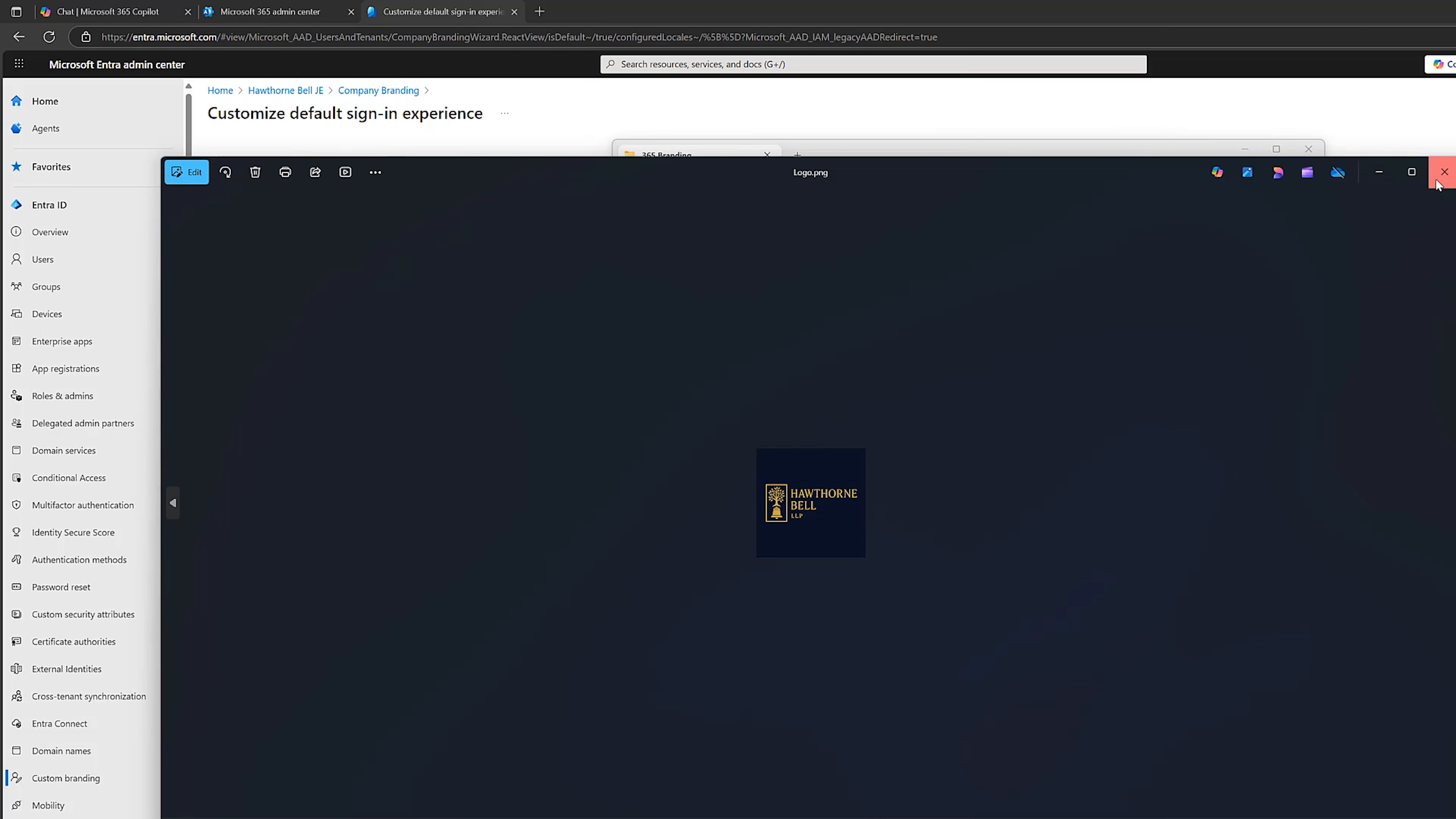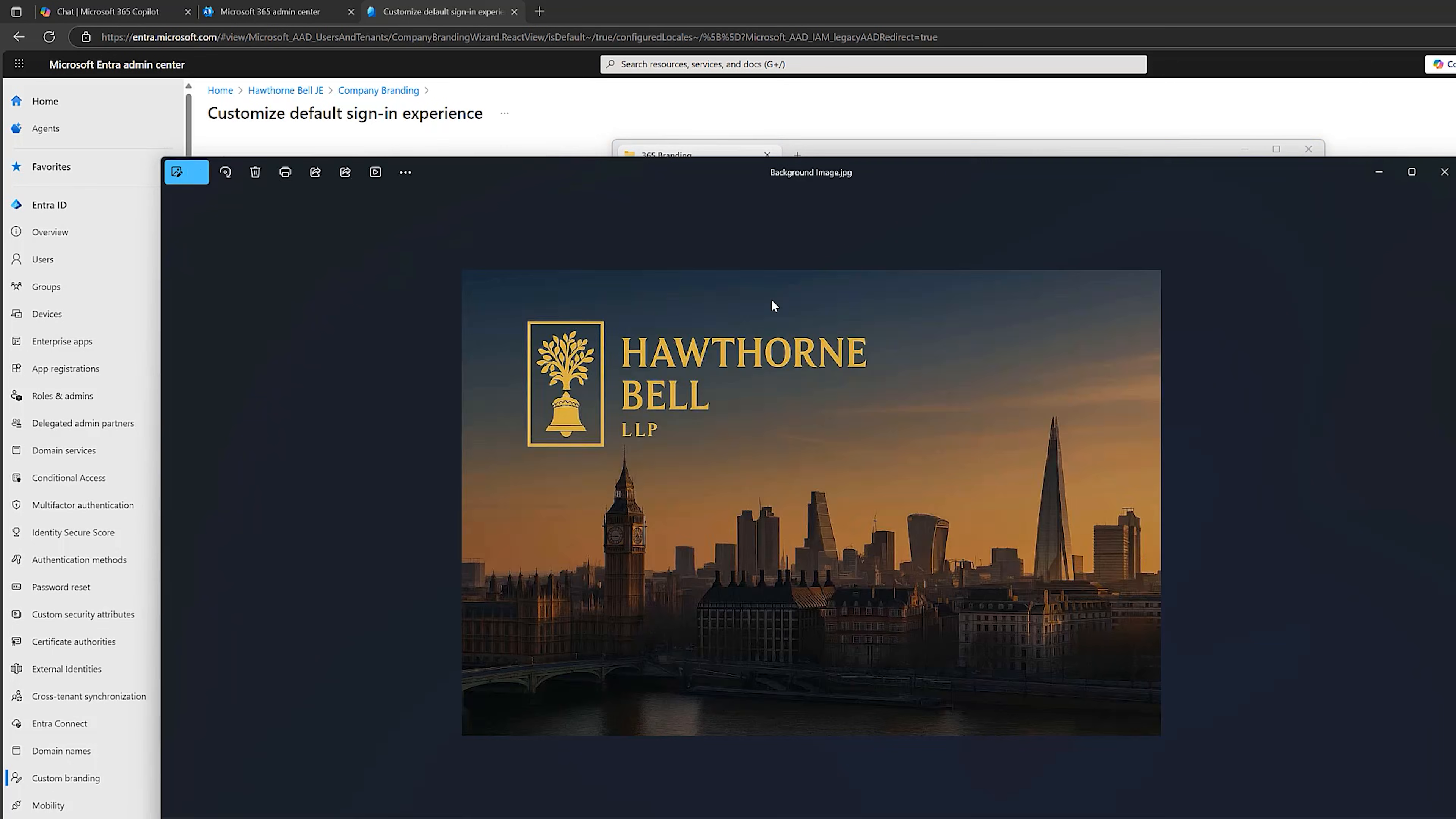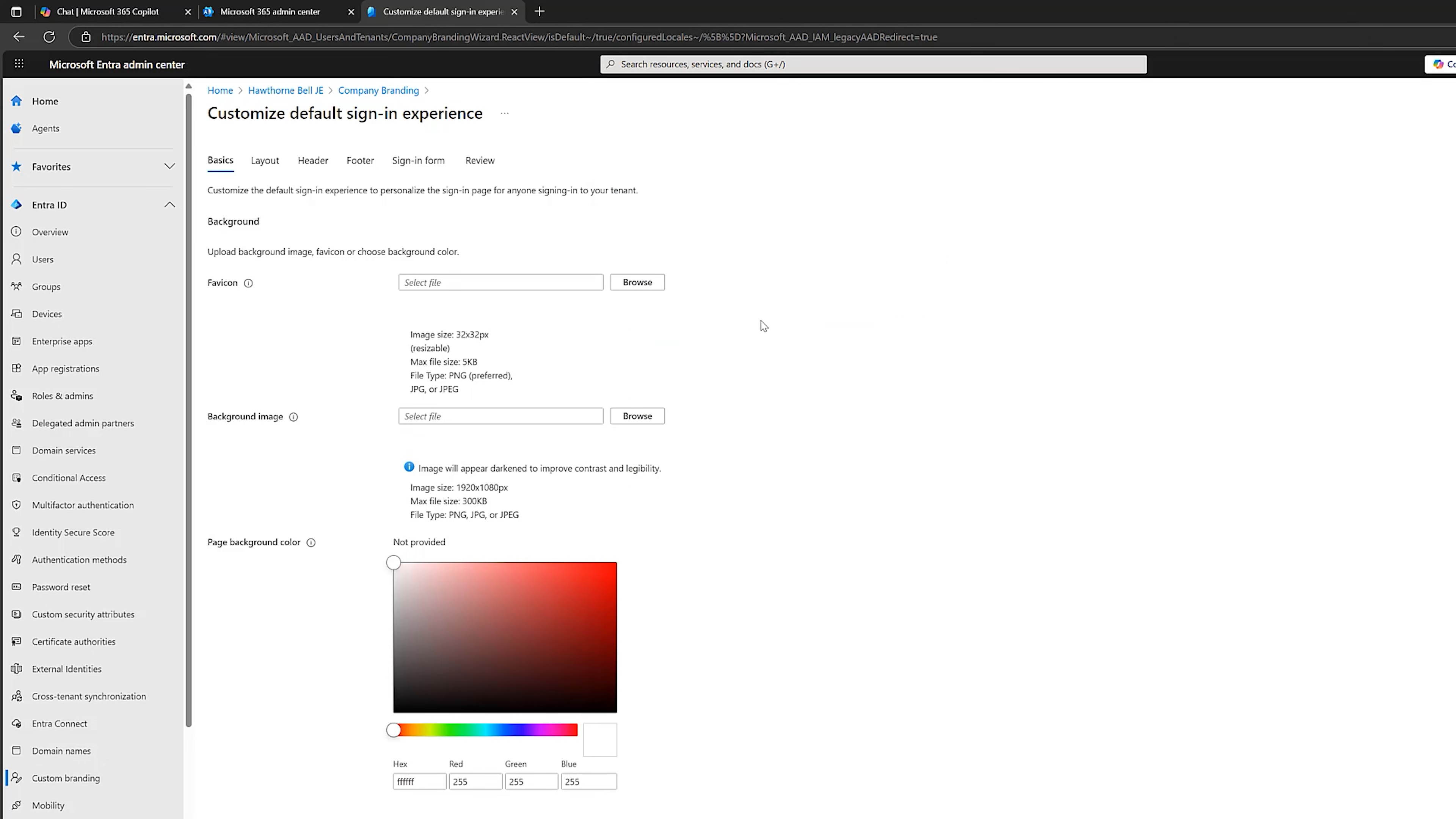And I've asked it to create me a background image for my Office 365 branding page. And it's given us this nice one here with a lovely London skyline, which I think Charles is going to love. I also asked it to create us a favicon, which it has done here. So I'm all good to go. You don't need to spend any money on doing these images.